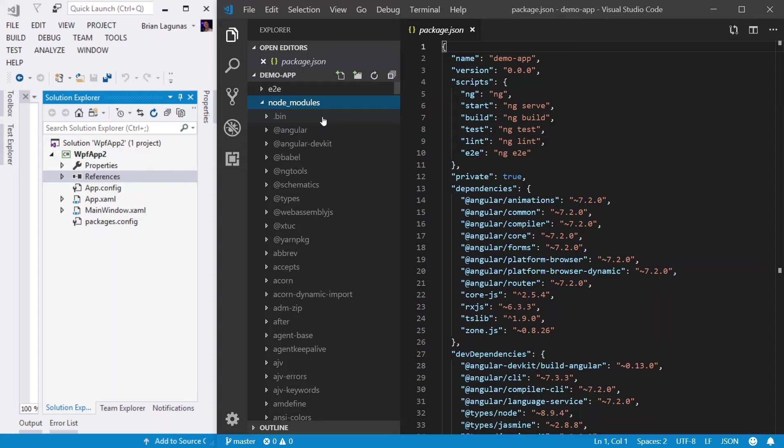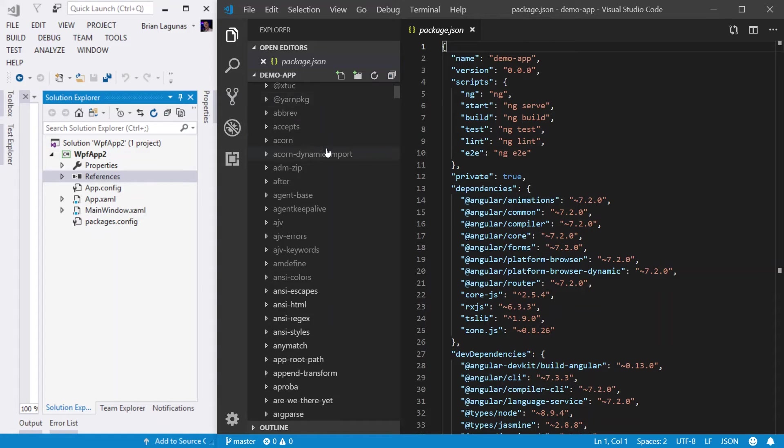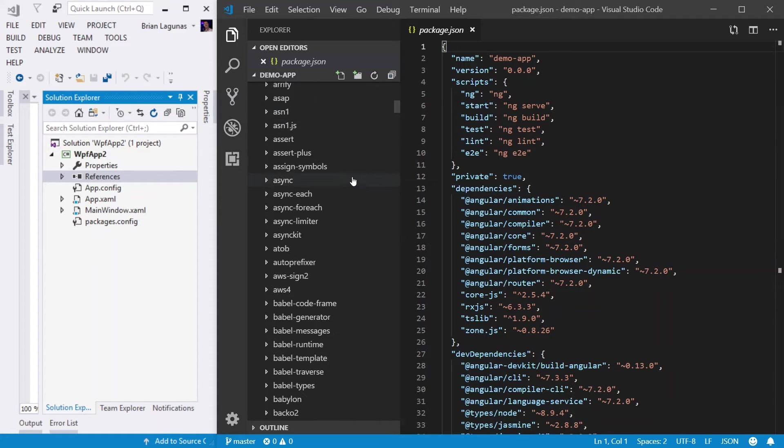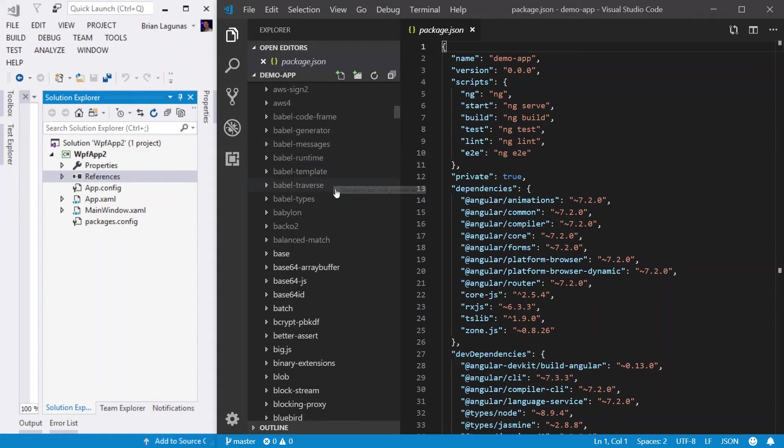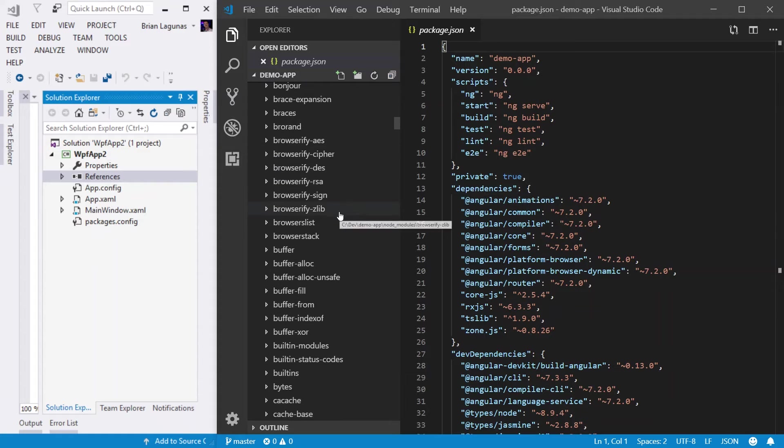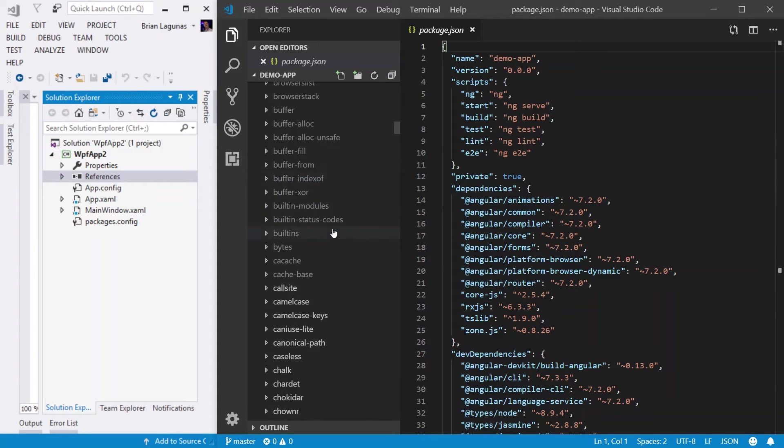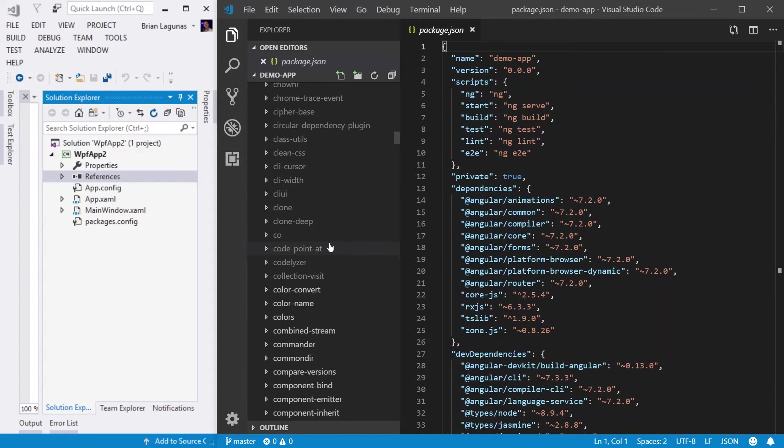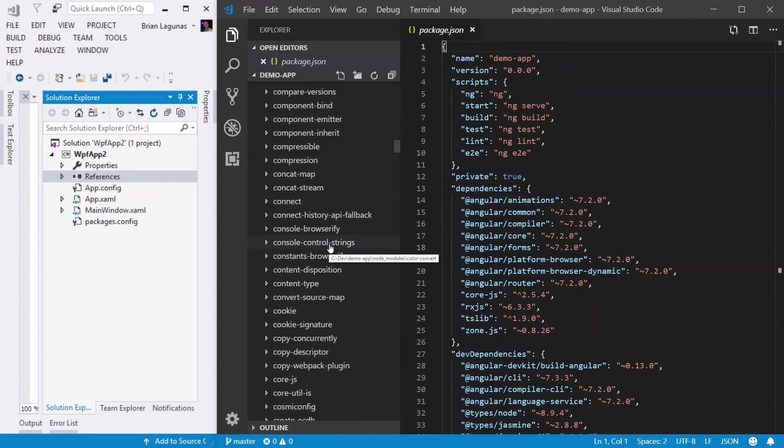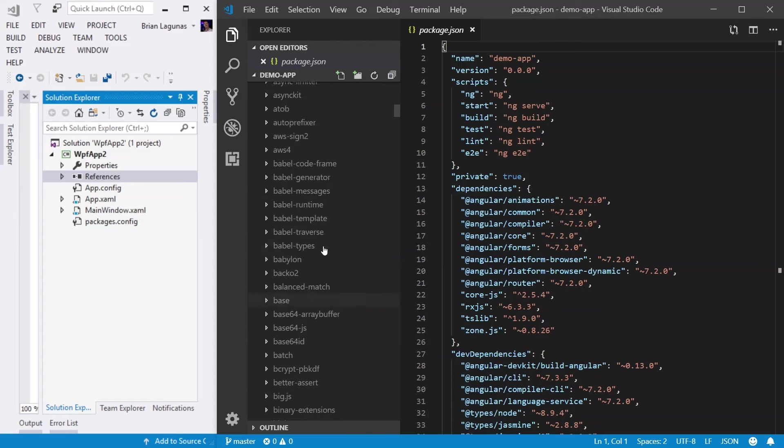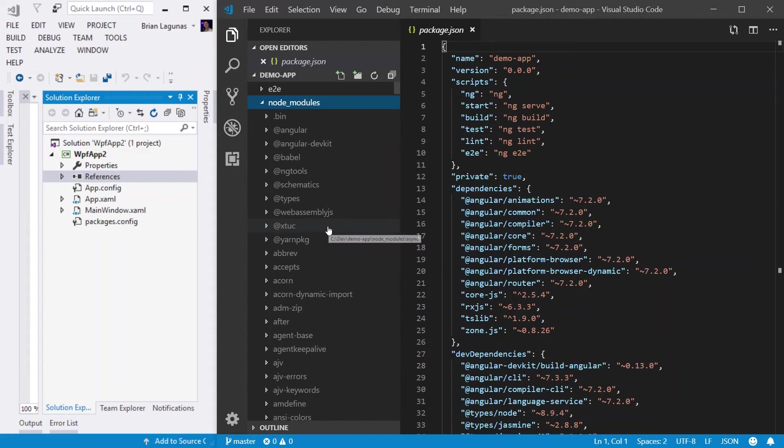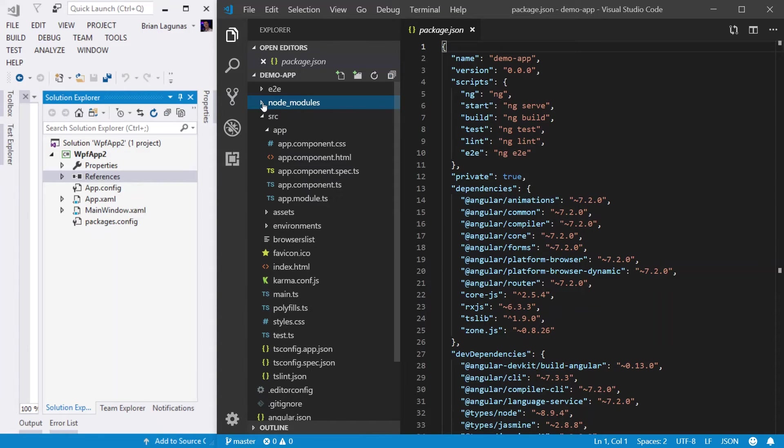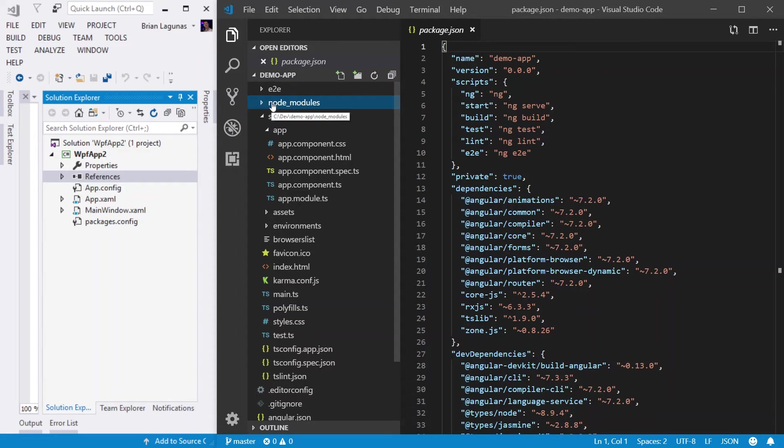Now, in the case of Angular, when you scroll through all these nodes, you're going to freak out because there are thousands of them. I mean, thousands and thousands of files. So coming from the desktop, this is going to blow your mind because we are not used to having such a massive dependency tree.